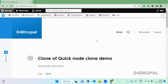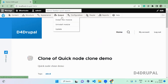Hello everyone, welcome to T4 Drupal channel. Today we are going to see how to use the Layout Builder module from core. First, let's see how to enable the Layout Builder module — go to the Extend page and enable it.